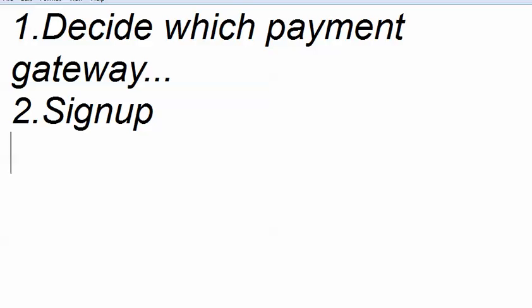The third step is to ask the payment gateway people if they have a PrestaShop integration module. Most of the 90% of the payment gateway companies have an associated payment gateway module.